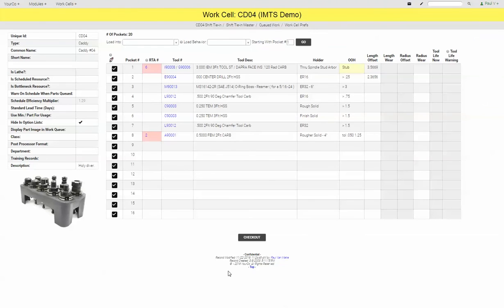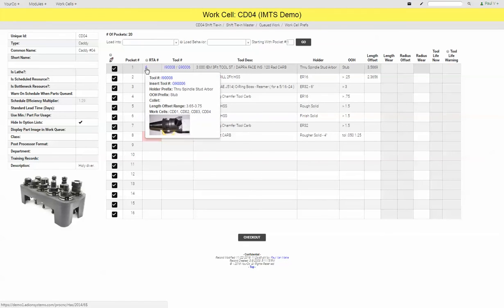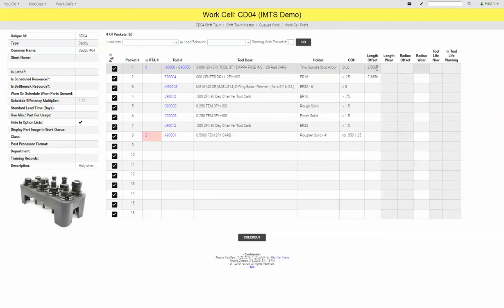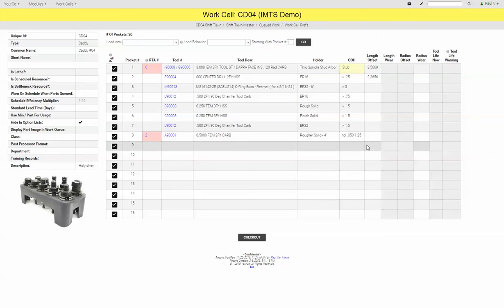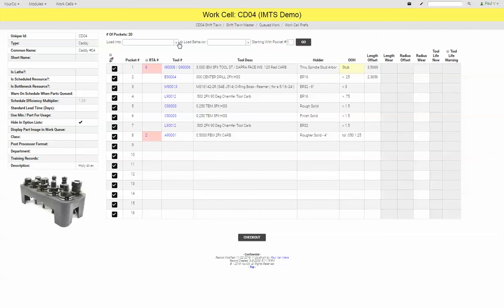And what this is going to show us, you'll notice we have two red cells. Those are the RTAs, or the rotating tool assemblies. And they're red because the length offset range that's been specified for this assembly is not what was selected by the presetter. And so it's telling us that perhaps this assembly was put together wrong, and we have a greater chance of a crash. So assuming again we have all of our data filled in...